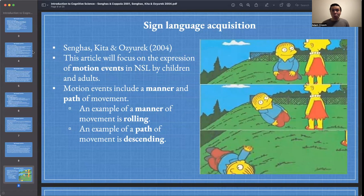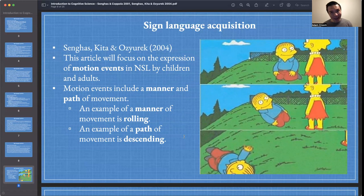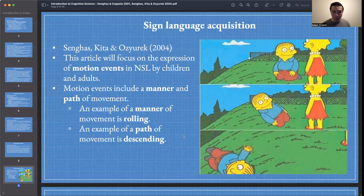We're looking at two articles today. The first article focuses on the expression of motion events in NSL by both children and adults. A motion event is something like going outside and rolling down a hill — that's a motion event. There is an event of rolling down a grass hill, and notice that in that one event, it's a single event.